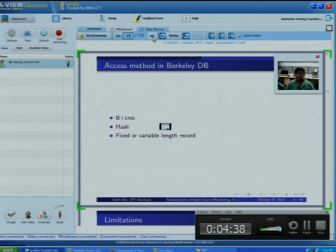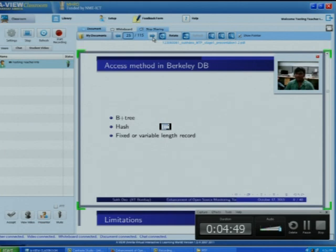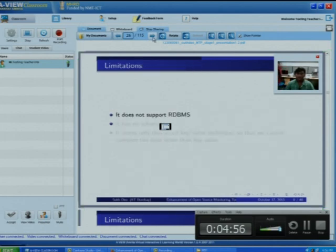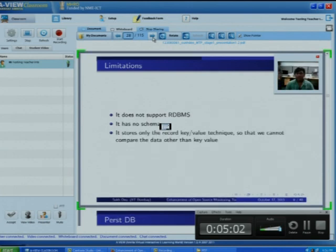Fixed-length variable-length record is like a text file. If a text file has many lines, each line has a line number. Similarly, in this type, each record has a record number, and using this record number we can access those records. The limitation of Berkeley DB is that it does not support RDBMS, has no schema, and stores data only using the key-value technique. So it is not a user-flexible database.